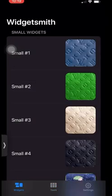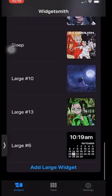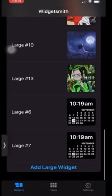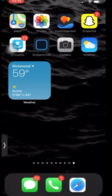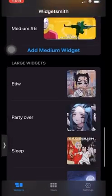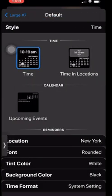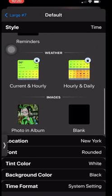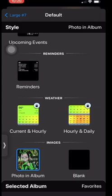Once you do that, go into the WidgetSmith app. You have three sizes to pick from: small, medium, or large widget. We're going to make a large widget, so press Add Large Widget, click on it, then click Default Widget. Scroll all the way down to the bottom and click Photo Album.